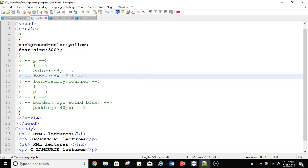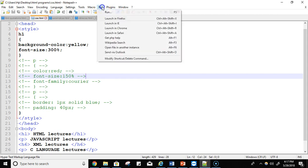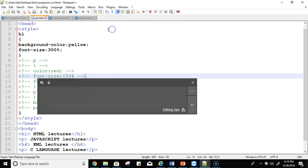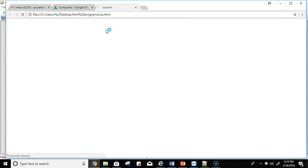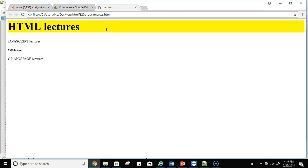First we have to save it and then run it. Now see — on this H1 heading I'm writing the content 'HTML lectures'. I applied background color yellow and the font size 300%. All other contents are written in a simple way — I have not applied any styling on them. But for the H1 heading tag, I am using this styling.